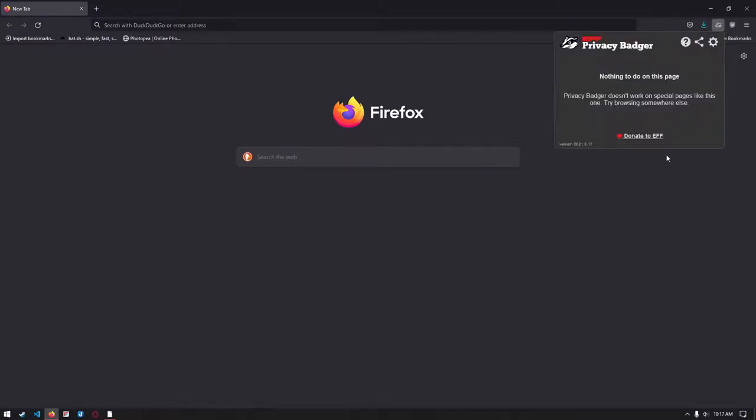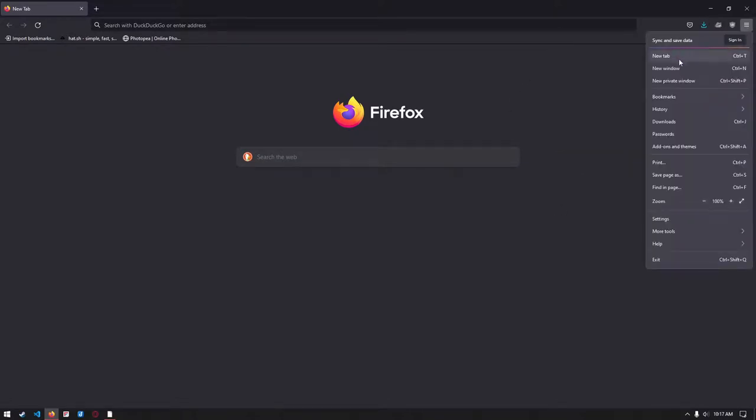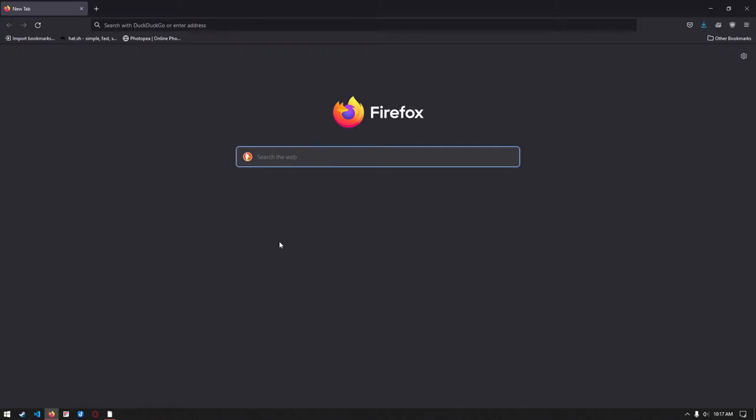Firefox also has a lot of settings available if you want to protect your online privacy and security. All in all, Firefox is a good browser if you want to protect your online privacy, security, want a Chrome-like experience, and a browser with a clean interface.